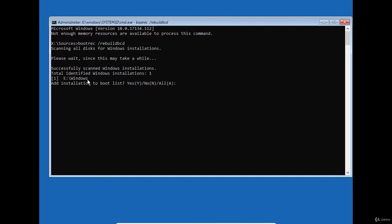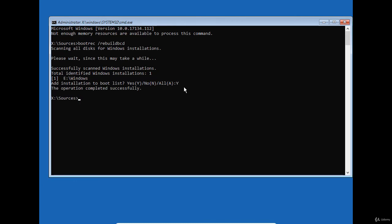The bootrec has found a Windows 10 installation on drive E and it asks me to add this installation to the boot list in the BCD database. I type yes to confirm. The operation completed successfully.